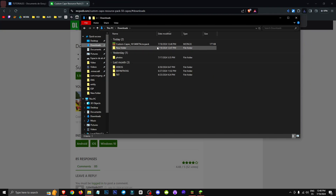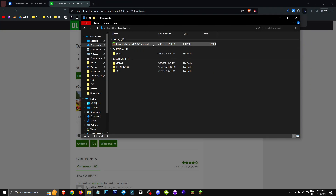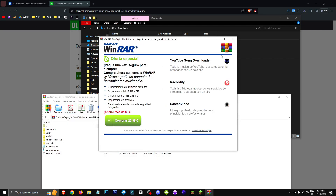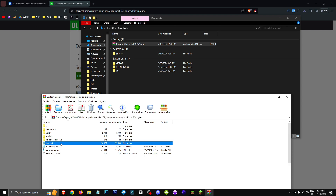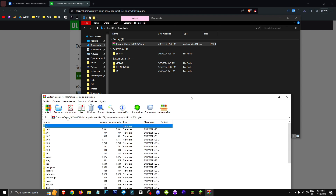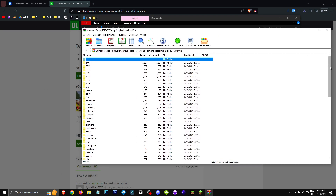Now what we'll do is convert the .MCPack file into a .zip file. Then we'll open the .zip file, go to the SubPacks folder, and there we'll see all the capes that are available to us.